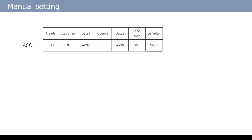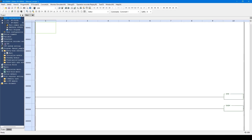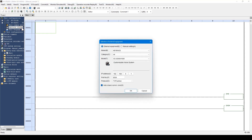Now I'll make a send command for a device with this data format. First, double-click Protocol Studio. This time, select Manual setting.